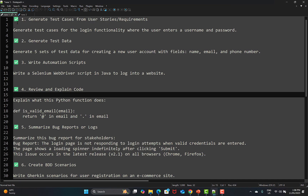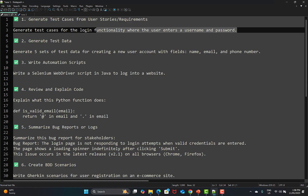I have a simple example already written. The prompt says: 'Generate test cases for the login functionality where the user enters a username and password.' This is a high-level requirement, but if your requirement is more descriptive — for example, username has a specific format, password has specific rules, there's validation or two-factor authentication — you need to provide all that context to ChatGPT.